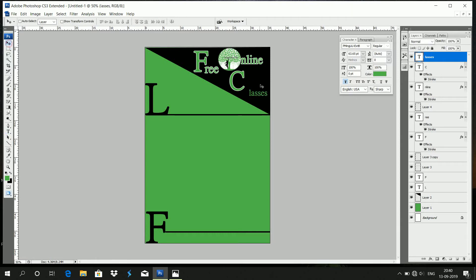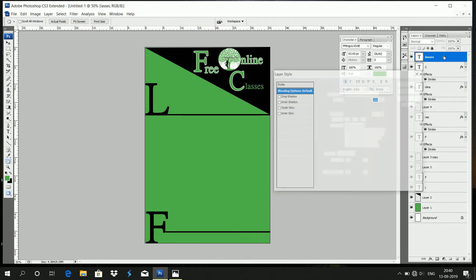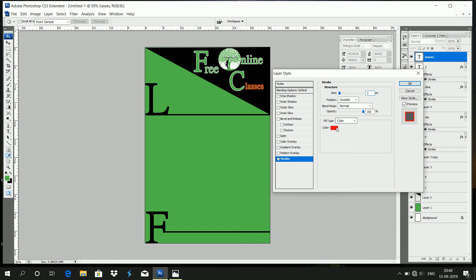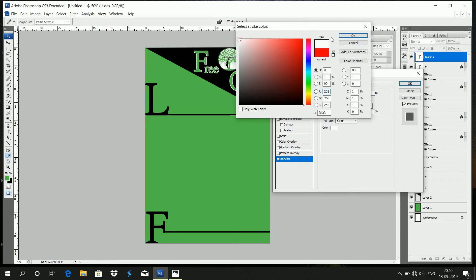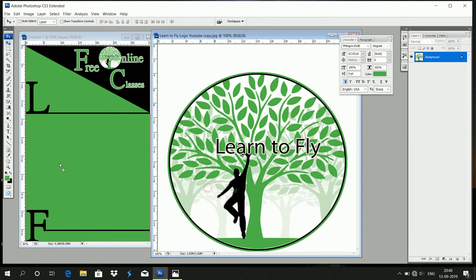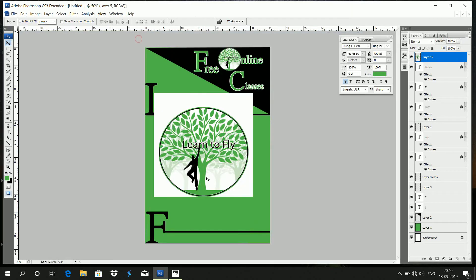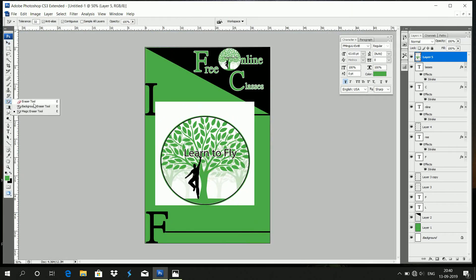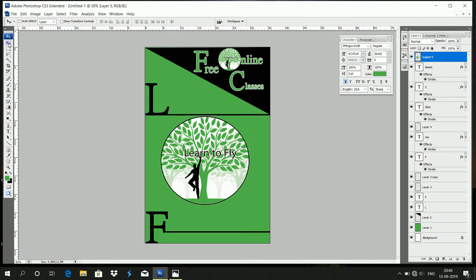Increase the text size, then double click and apply stroke with white color. Add text for free online classes and concept. Add the company name, and let's add a little background to your font. We can add a bit of background and our size is increased.